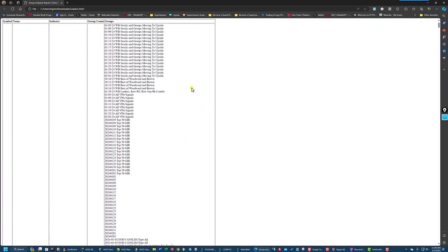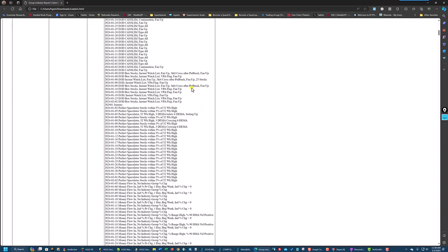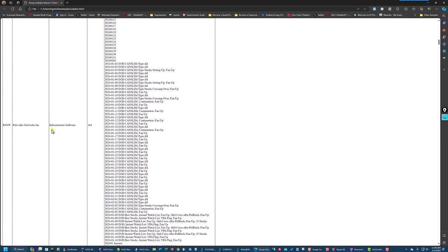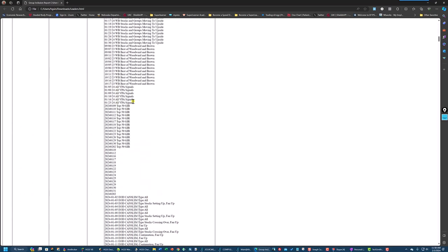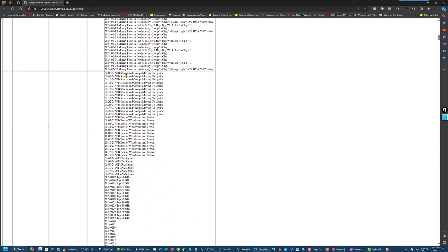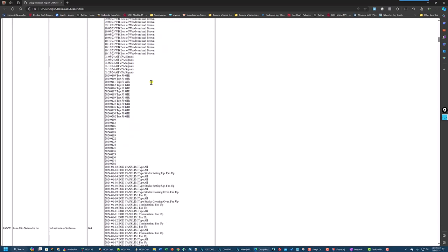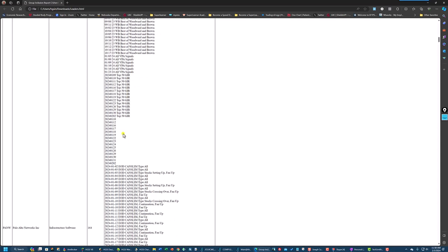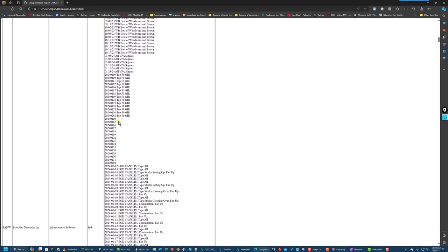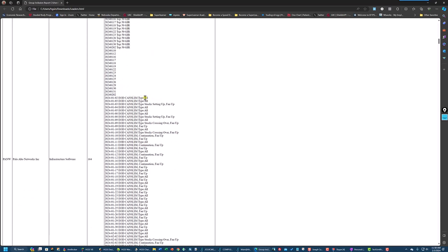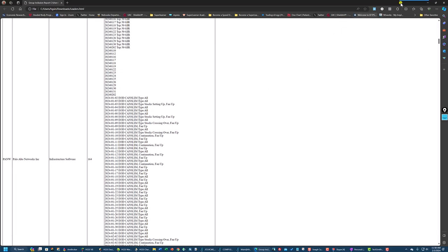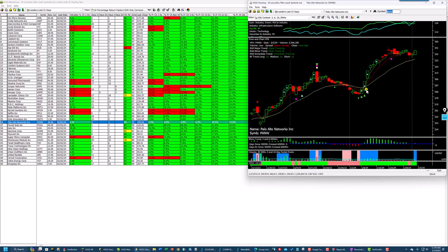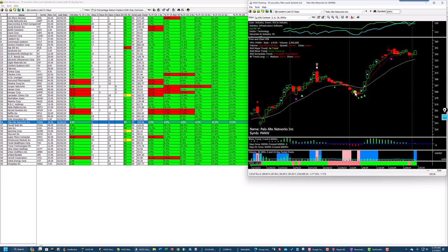So you can see a lot, all the characteristics of this stock. And there are many. Now let's look at some other stocks here. PANW, Palo Alto Networks. It went back to the 8th of January. Stocks and groups moving to the upside. VPA Signals on the 5th. Top 50 Group Inclusion Report on the 9th. Market Leaders on the 10th. CanSlim clear back to the 2nd and 3rd. And here it is setting up on the 3rd. Here is stock setting up, fan up right here. Let's go back to the 3rd on PANW. Take a look at it. So here is the 8th. Here's the 5th. Here's the 4th. Here's the 3rd. Why did it appear on this?